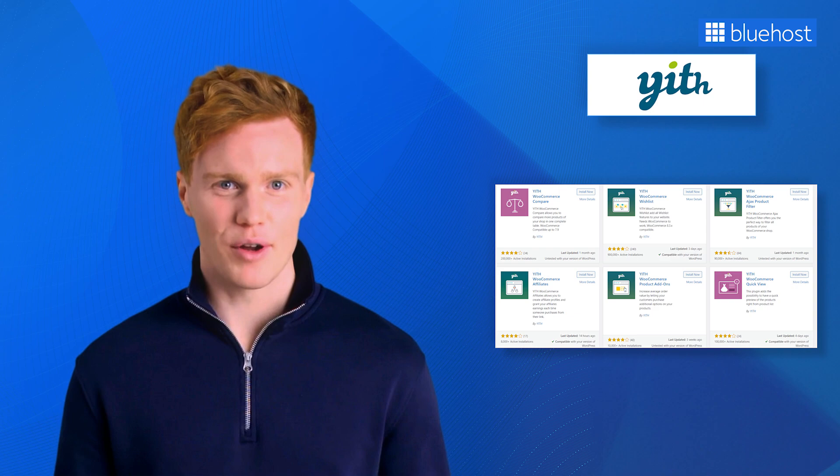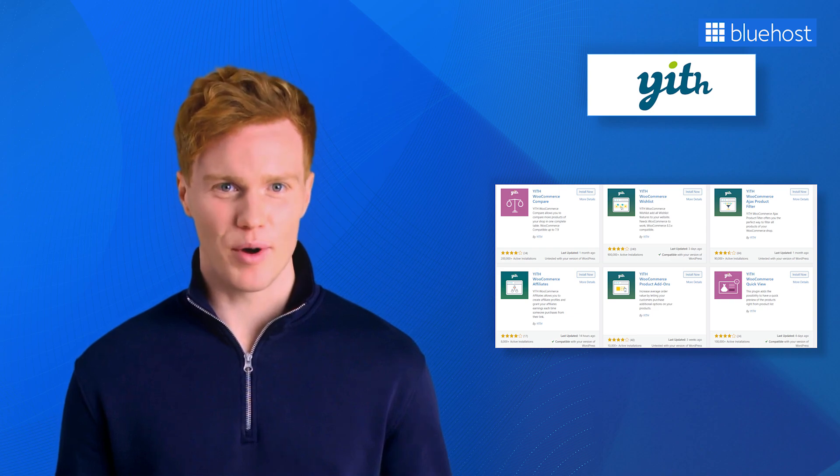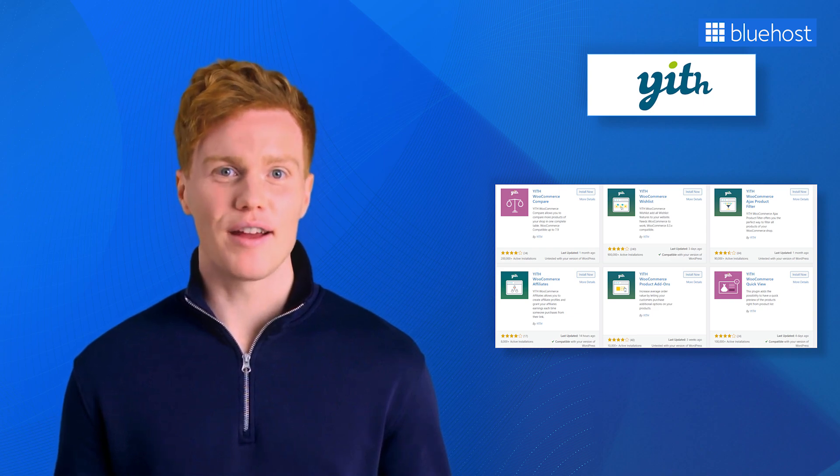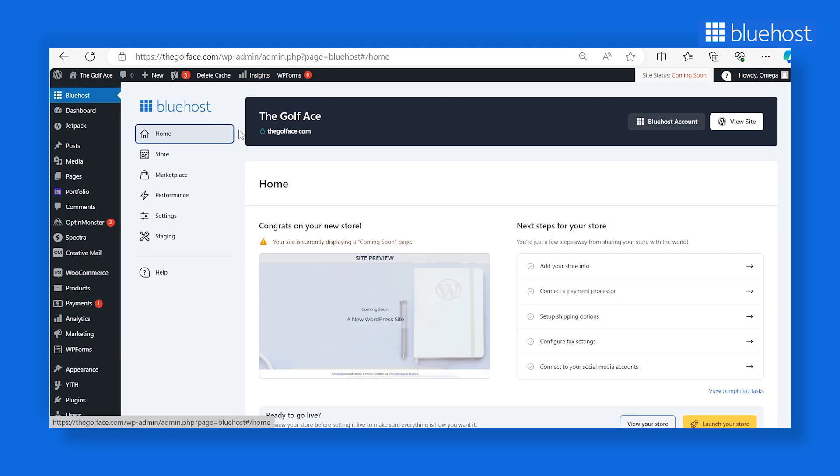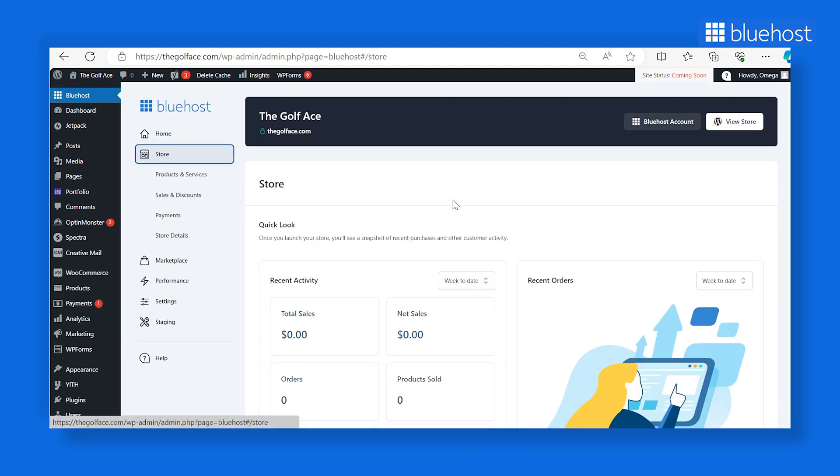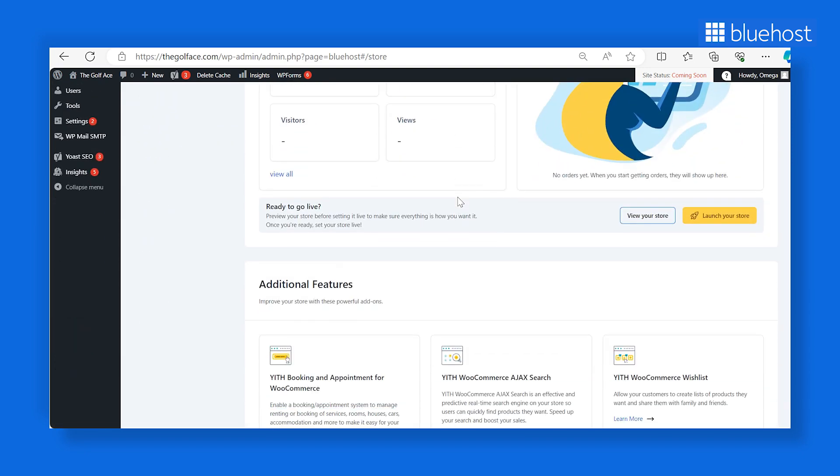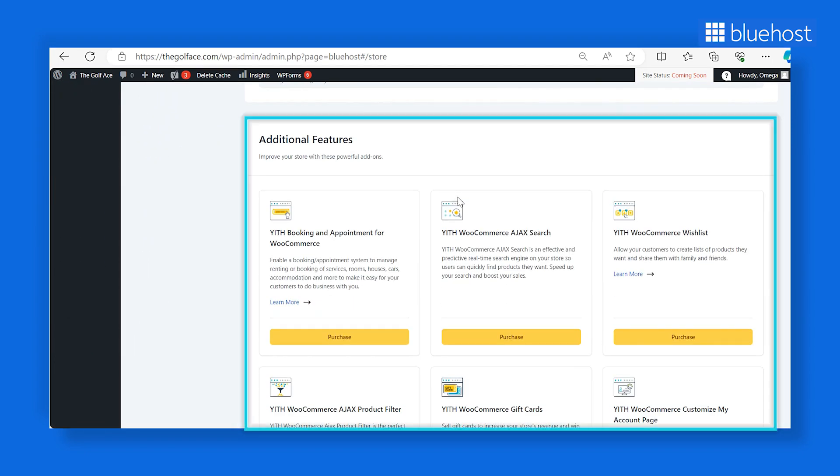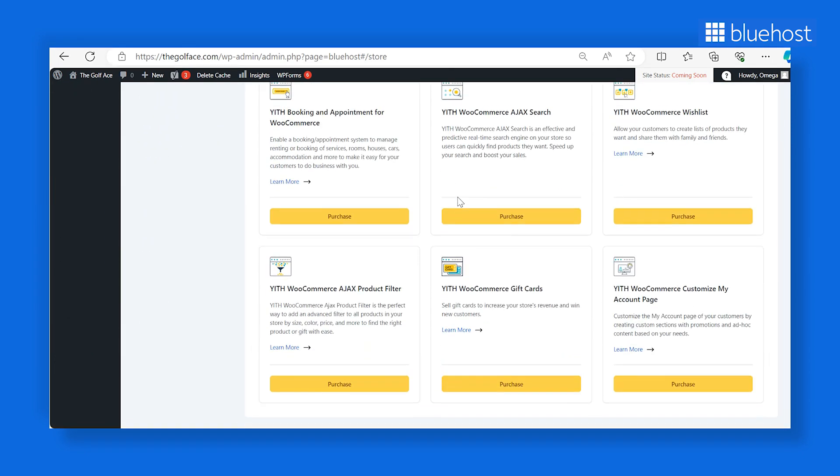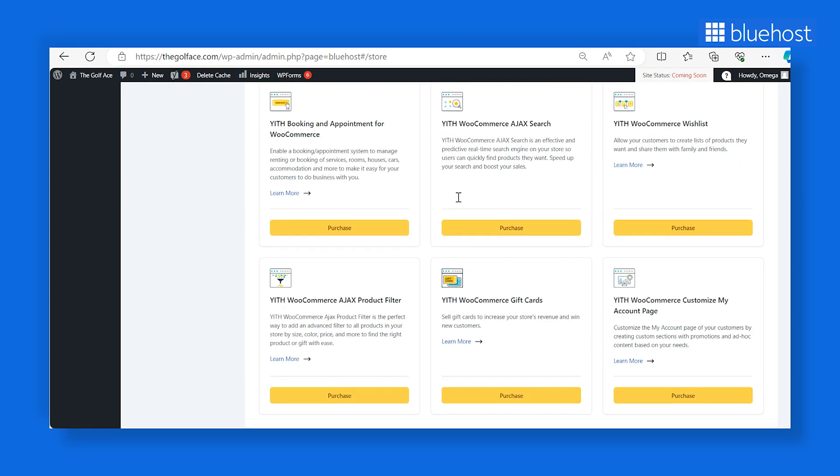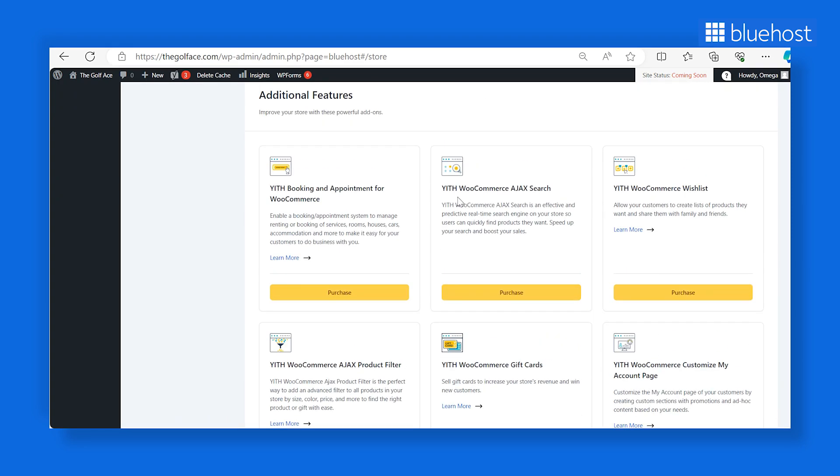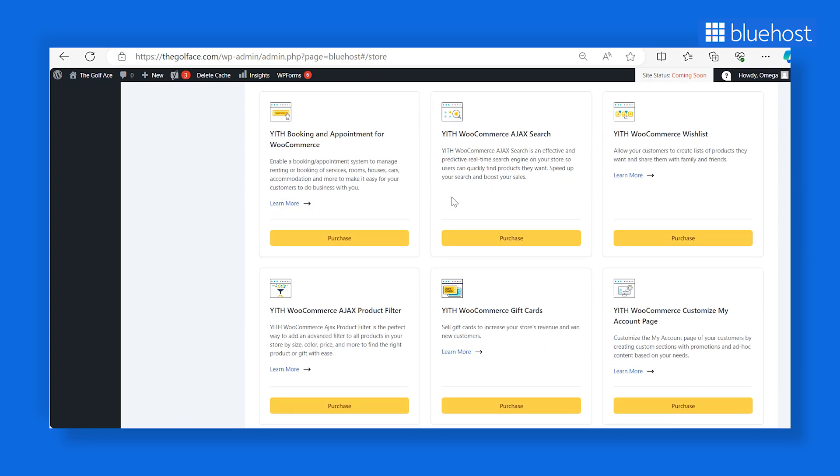Getting started with Yith plugins is a breeze. Here's how. Launch your WooCommerce dashboard and click the Bluehost tab on the left-hand sidebar. Navigate to the Store tab and scroll down to the Additional Features section. If you're eager to incorporate these plugins into your online store, simply click Enable to activate them.